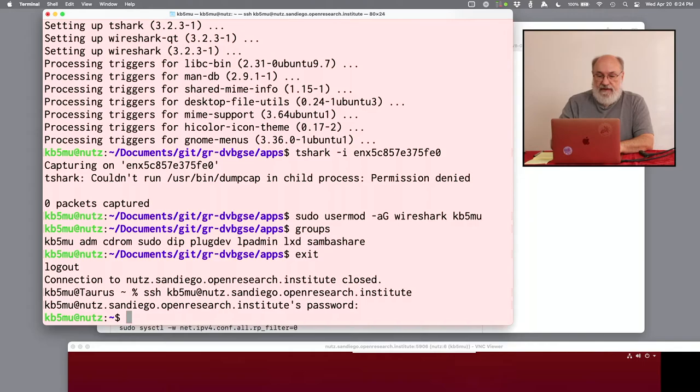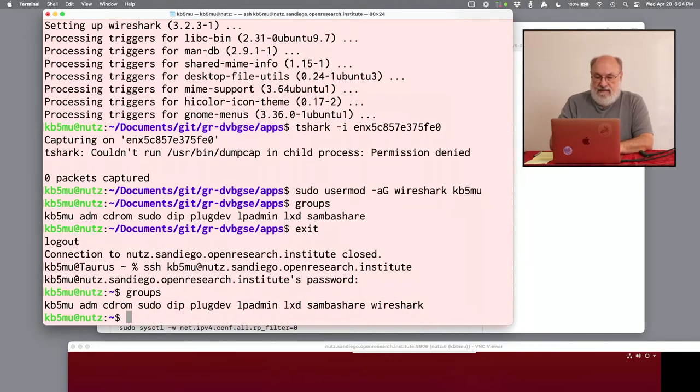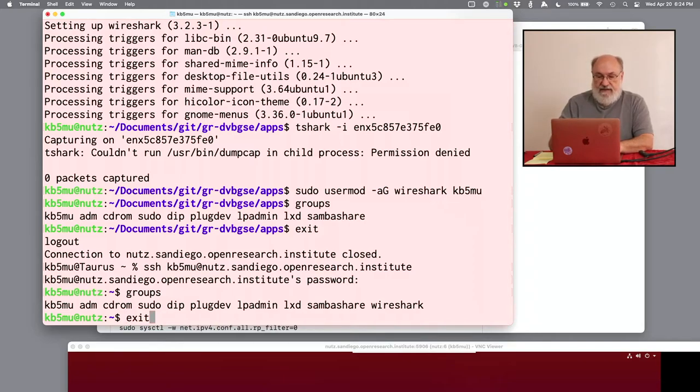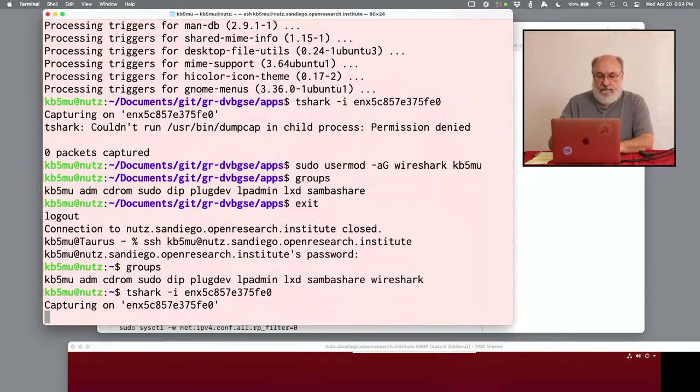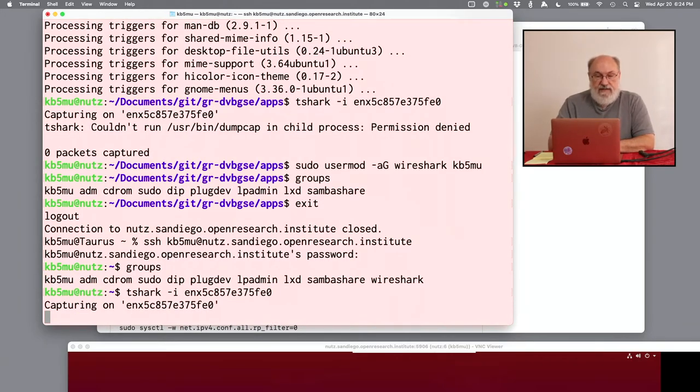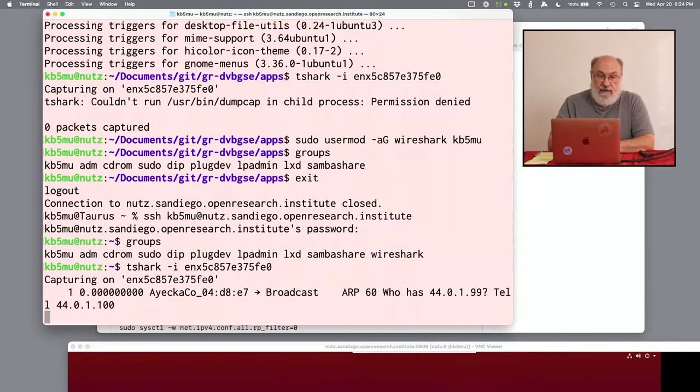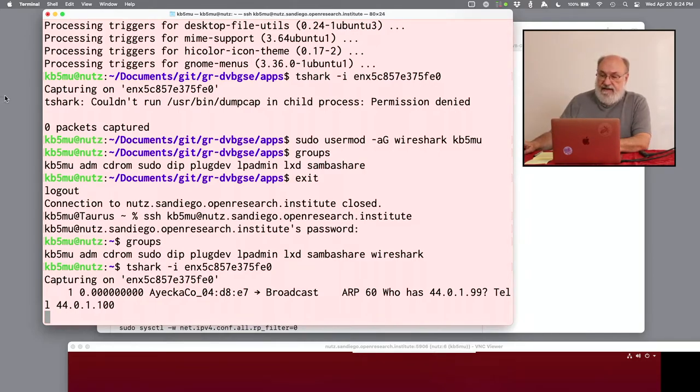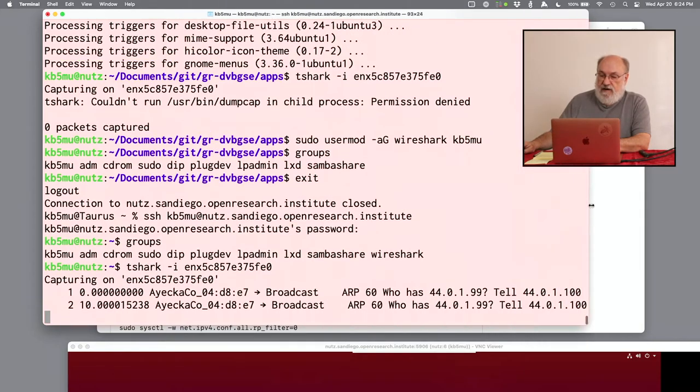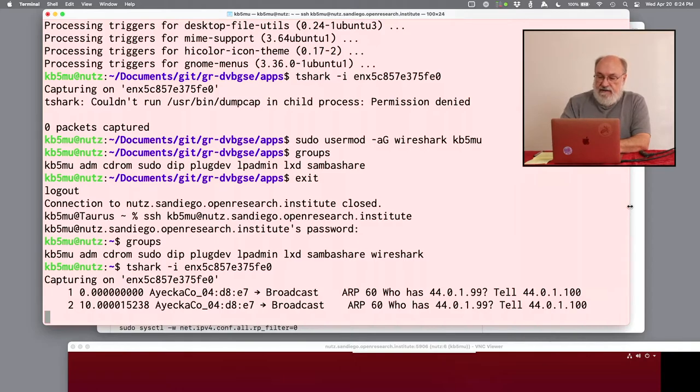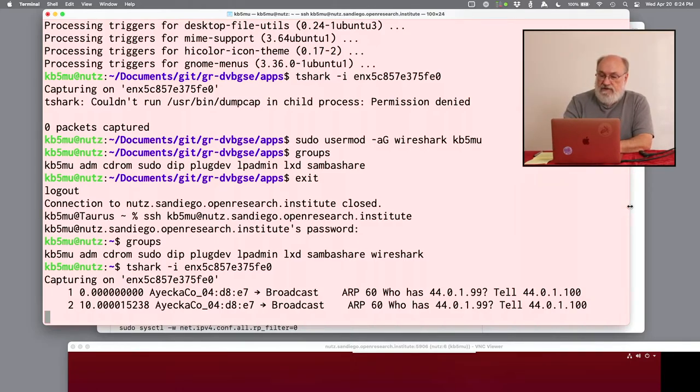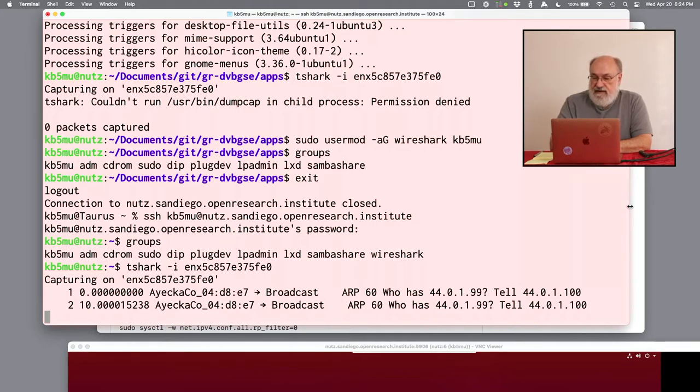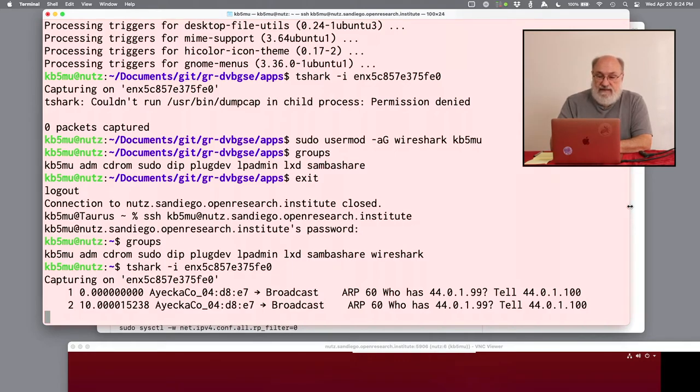All right. Here I am back in a fresh session. Let's see if... Okay. Now I'm a member of the Wireshark group. So let's try that T-shark command again. Now it's capturing on that interface. And if we wait a few seconds, we'll see if there's any traffic. There might not be any. Here's some. This is a message from the IECA device, from the SR1, to a broadcast address. It's an ARP query. It's looking to find out who has that address, 440199, which is the router address. And it wants the answer sent back to itself at 4401, 100. And you notice there's no responses coming right now. So we need to fix that.